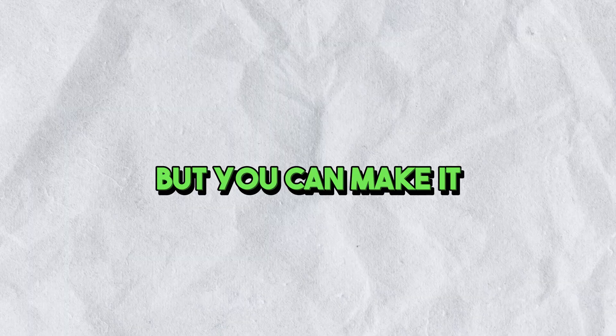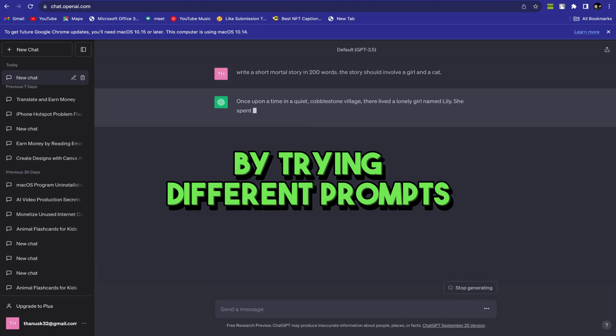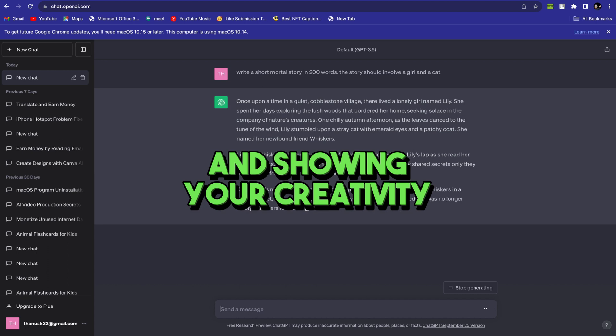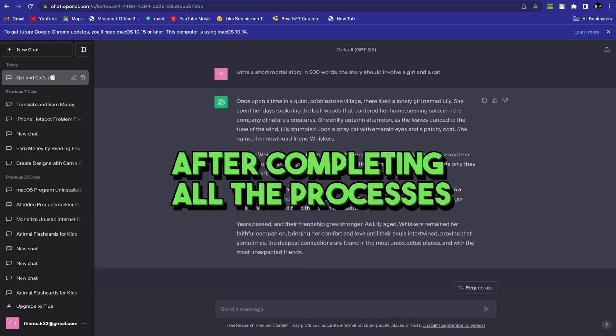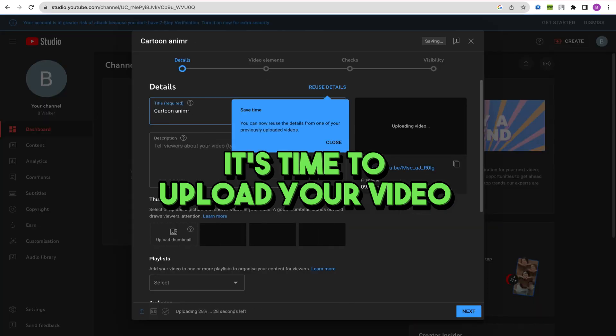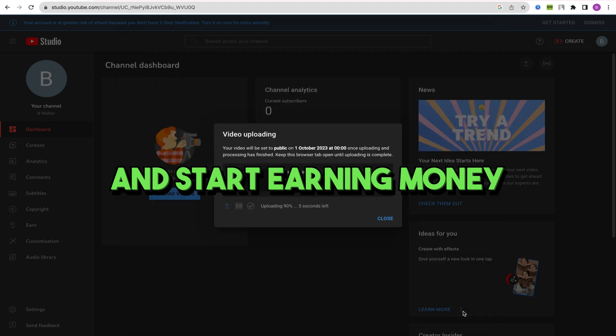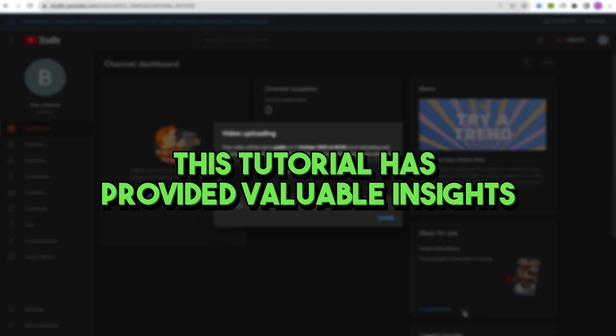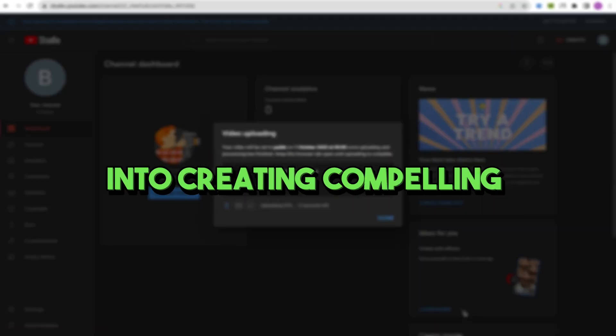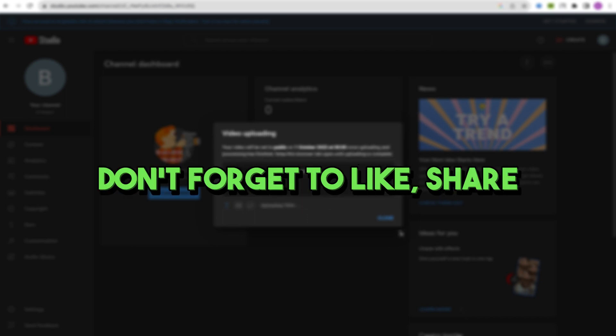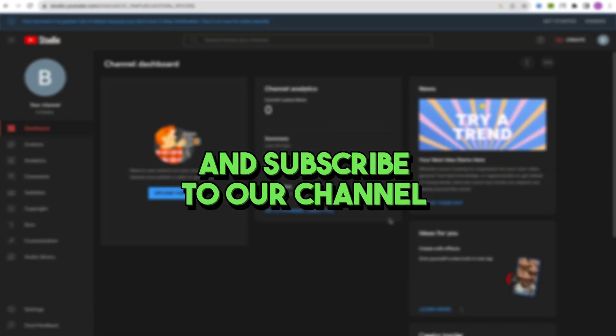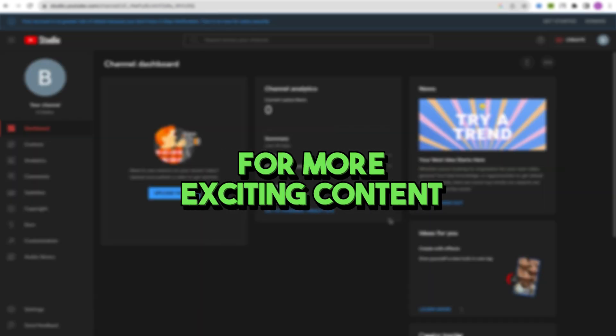This is quite impressive, but you can make it even more impressive by trying different prompts and showing your creativity. After completing all the processes, it's time to upload your video to your YouTube channel and start earning money. We hope this tutorial has provided valuable insights into creating compelling animation videos with AI. Don't forget to like, share, and subscribe to our channel for more exciting content.